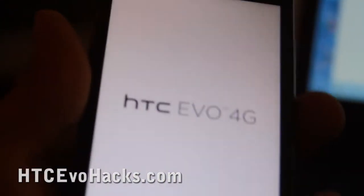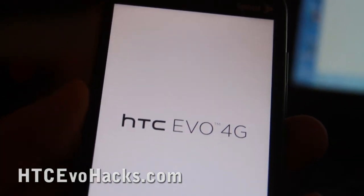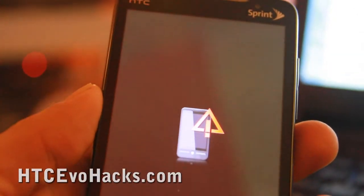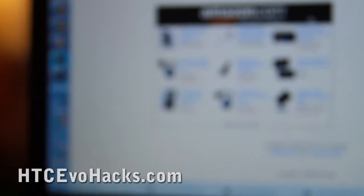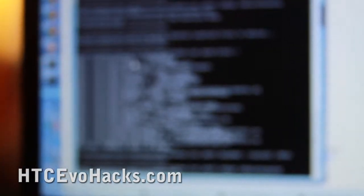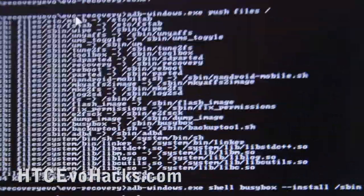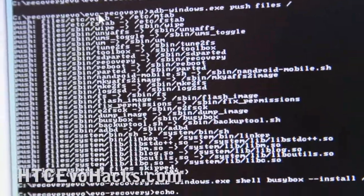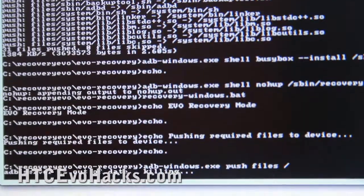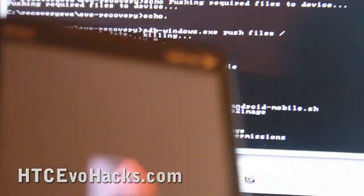You should see a symbol. You can also use the Sprint factory reset, but if you want to go back to the original ROM, this method is probably better. Open up your terminal, go into the directory where you had the Evo recovery directory, and then run recovery-windows.bat. You should see a window pop up.